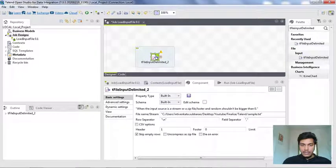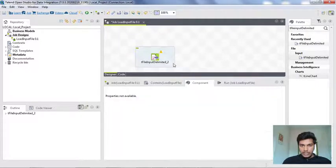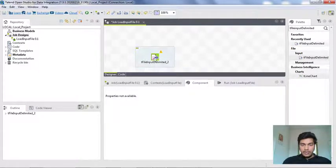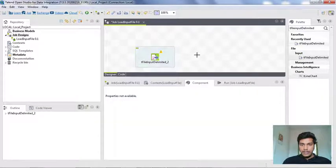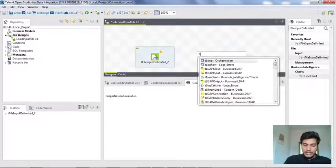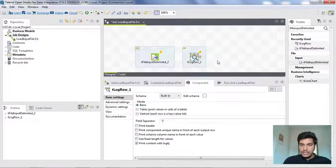Now we need to print the loaded data into the console. For that we have another component called tLogRow. This is another method of inserting a component in the designer tab — just right-click in the designer area. The tLogRow component is used to print data in the console.